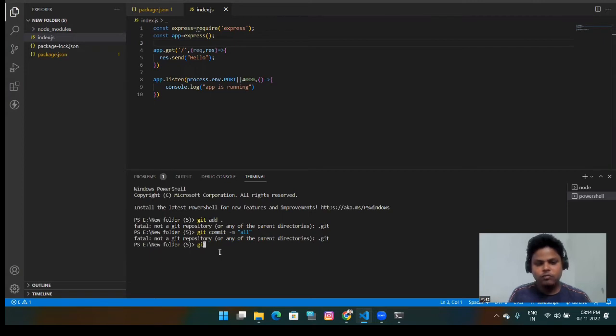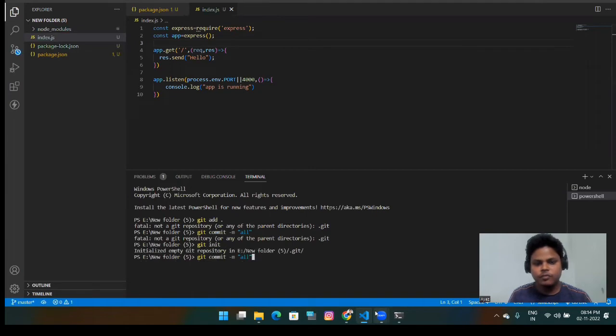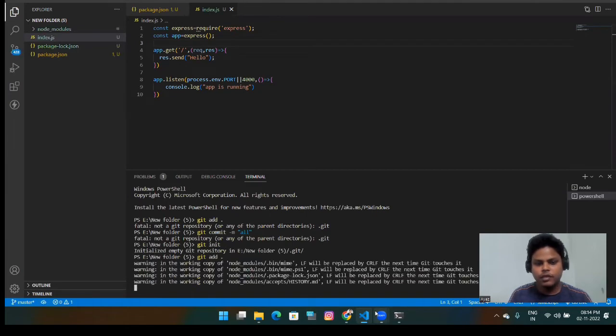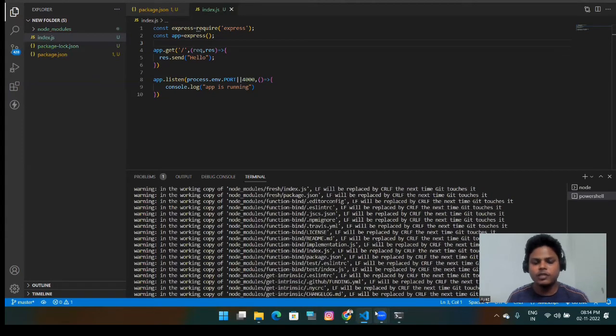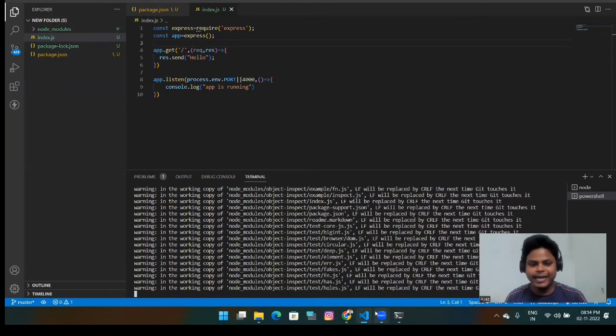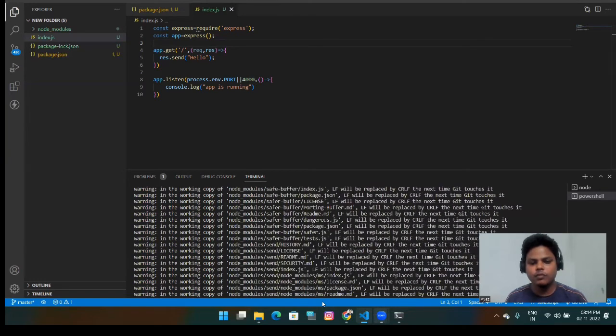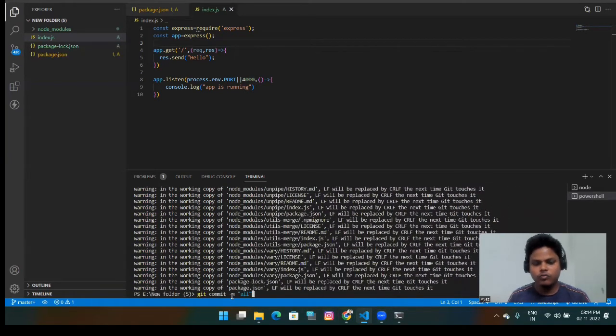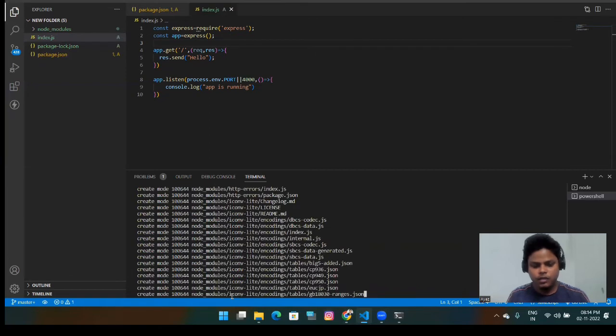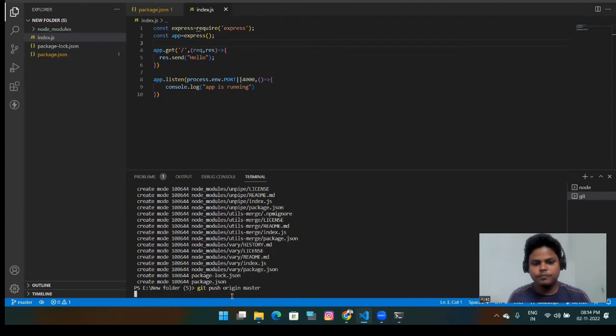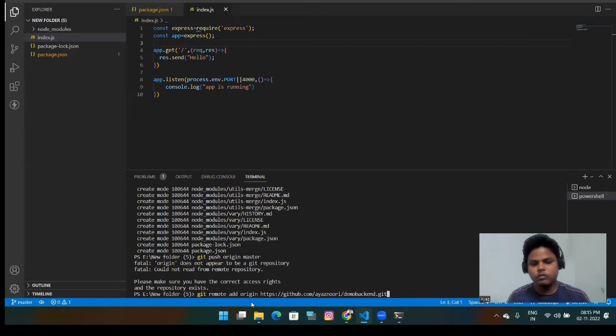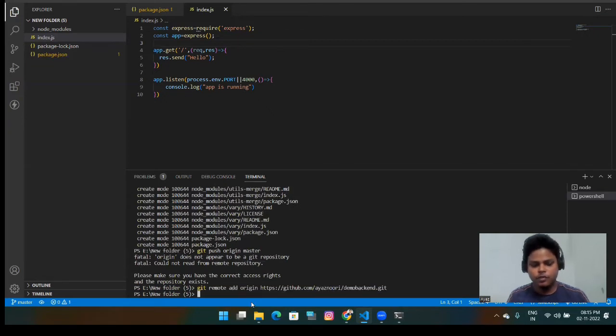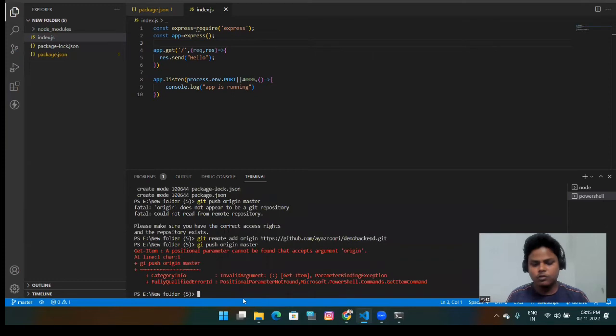So now, first of all, I have to git init. Hit add. Yeah, it will take time because the whole node module file will be added. Now git commit and simply git push origin master. Oh sorry, I have to get also the remote. Now git push. I think that's it.